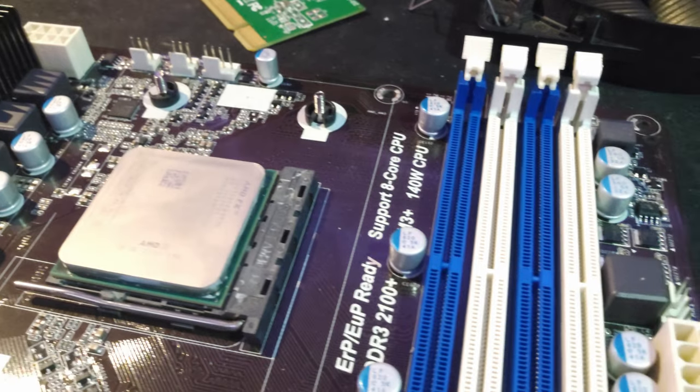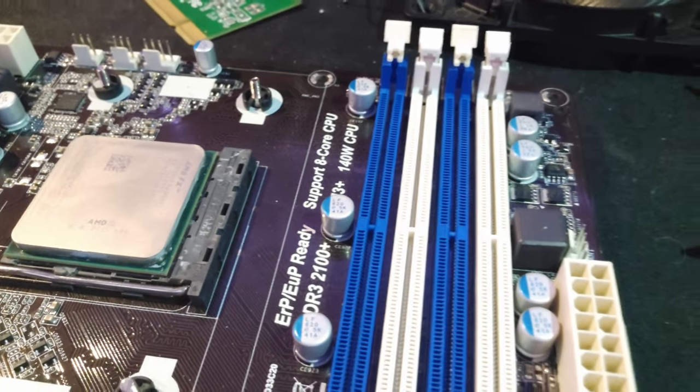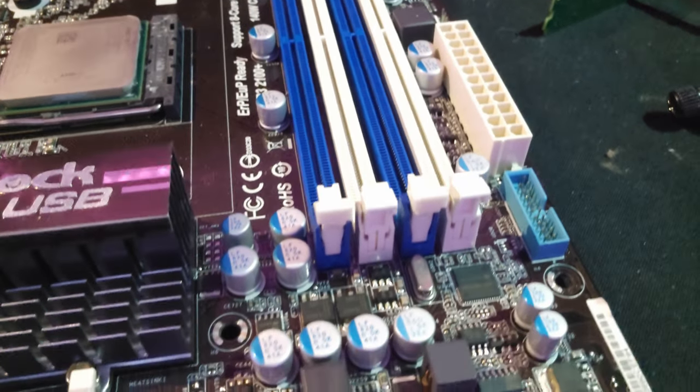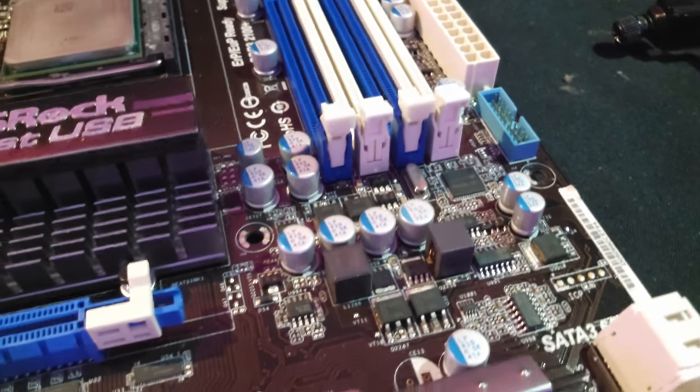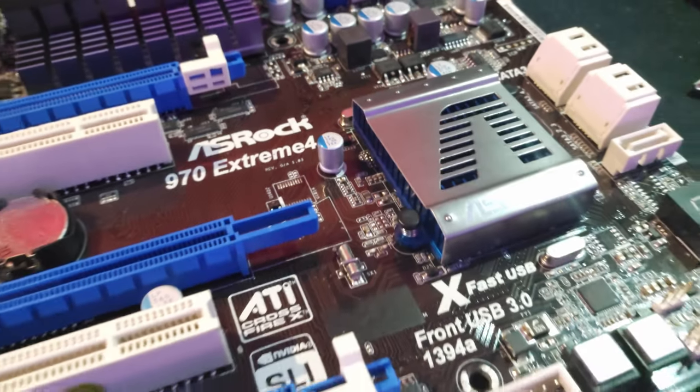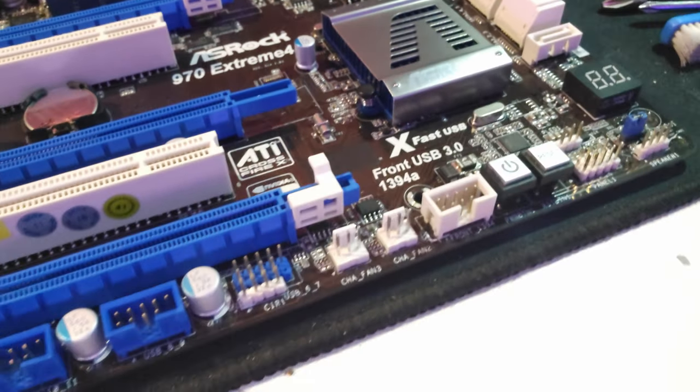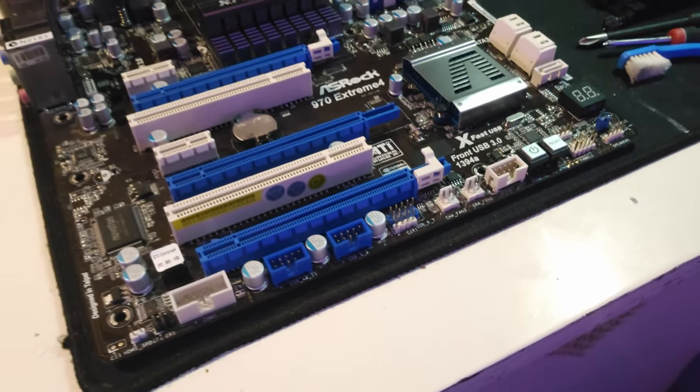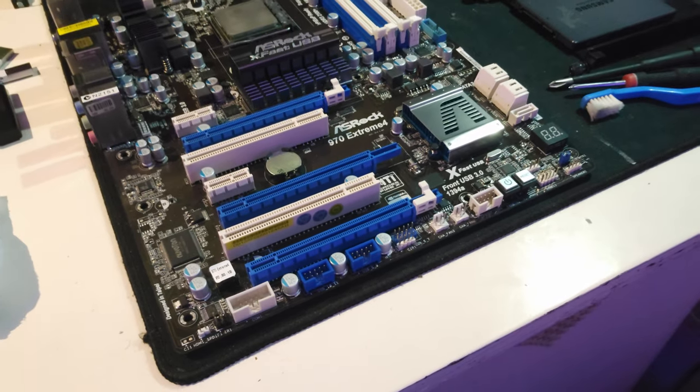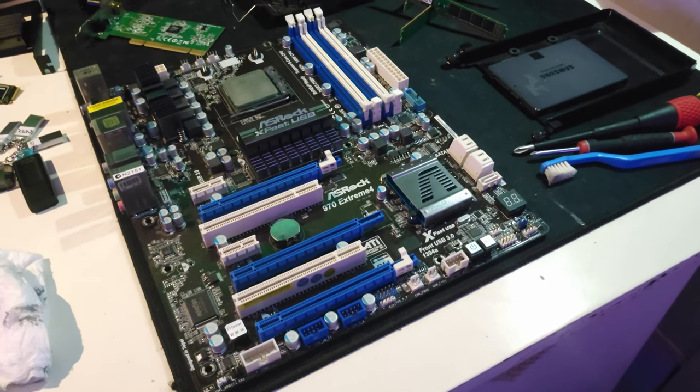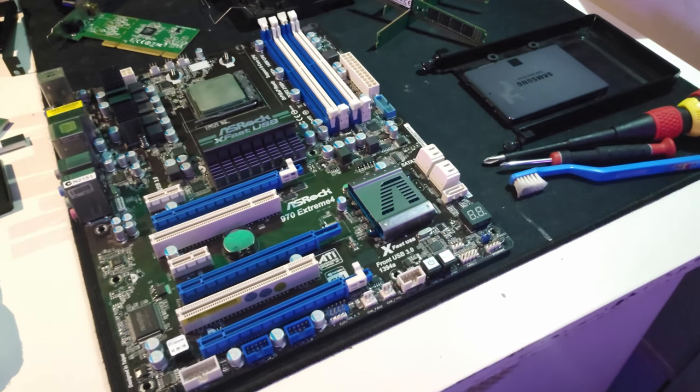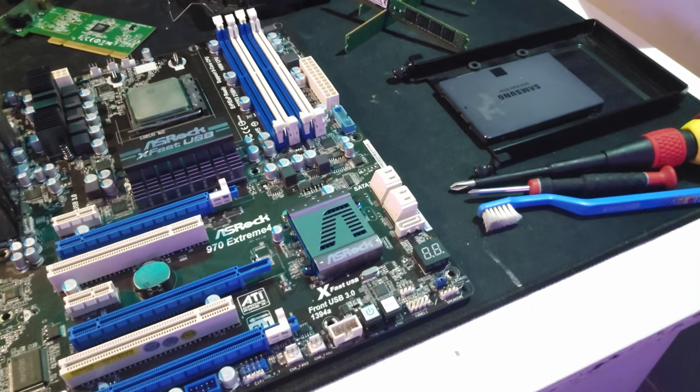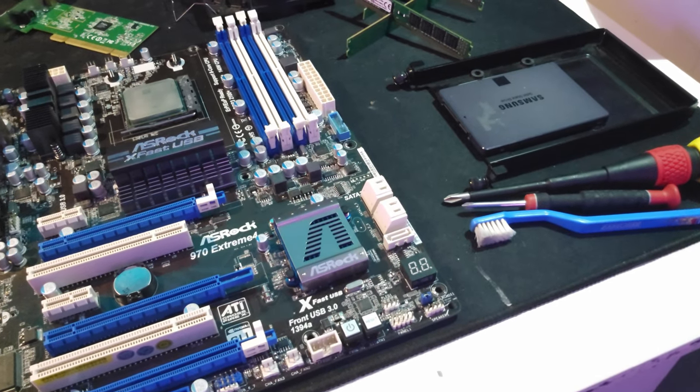Speaking of the FX 8350, it's still a decent CPU for its age. It has eight cores which can still provide good performance in multi-threaded tasks like video editing and 3D rendering.